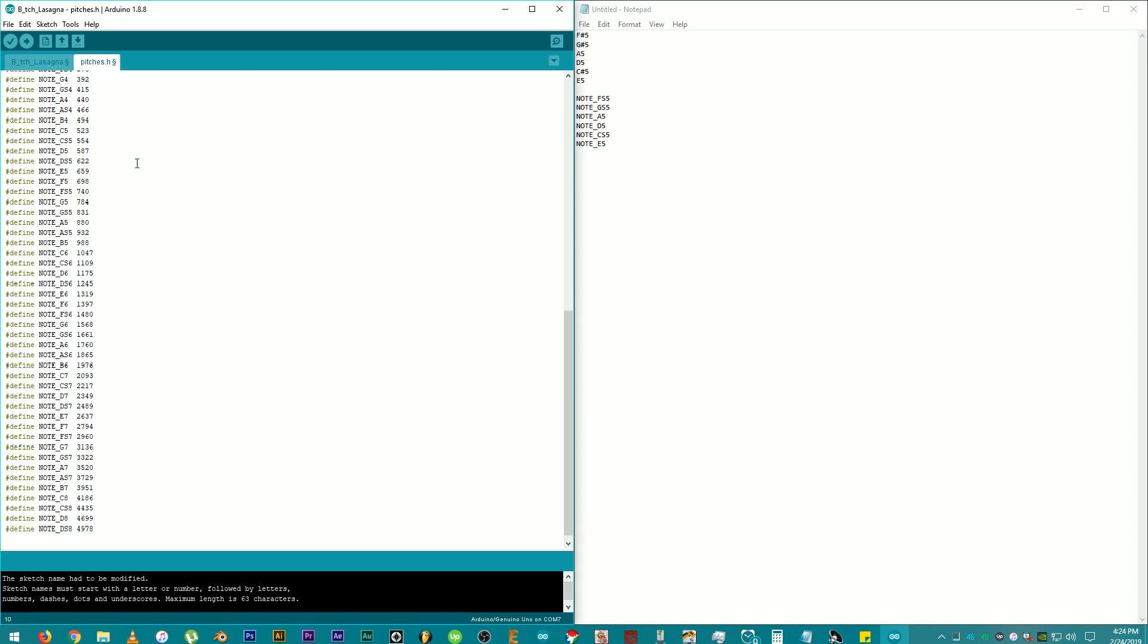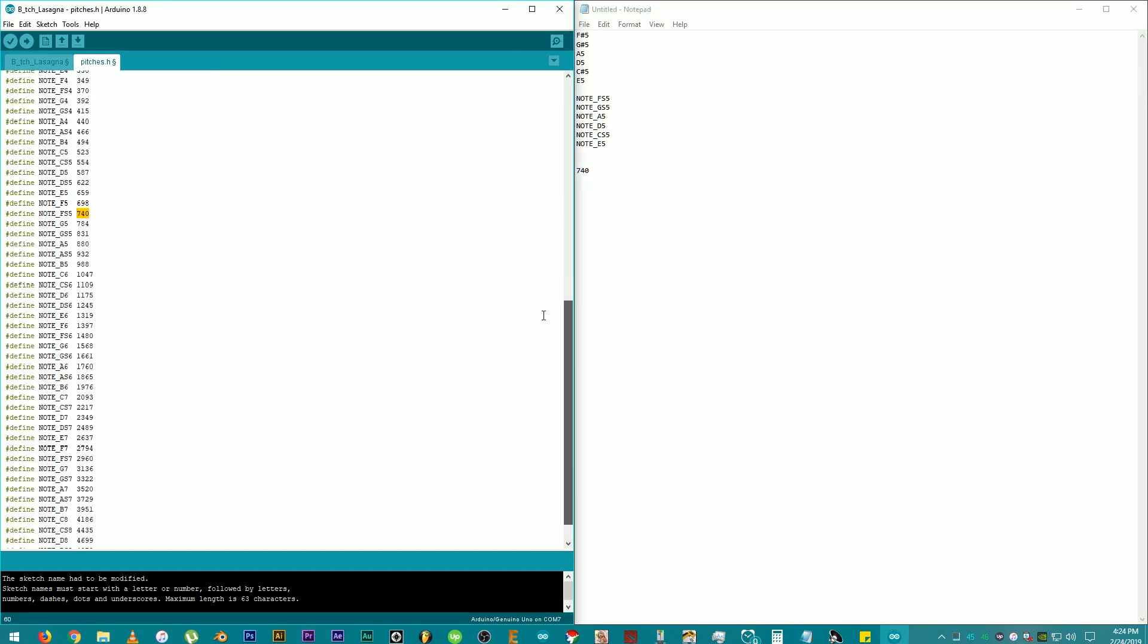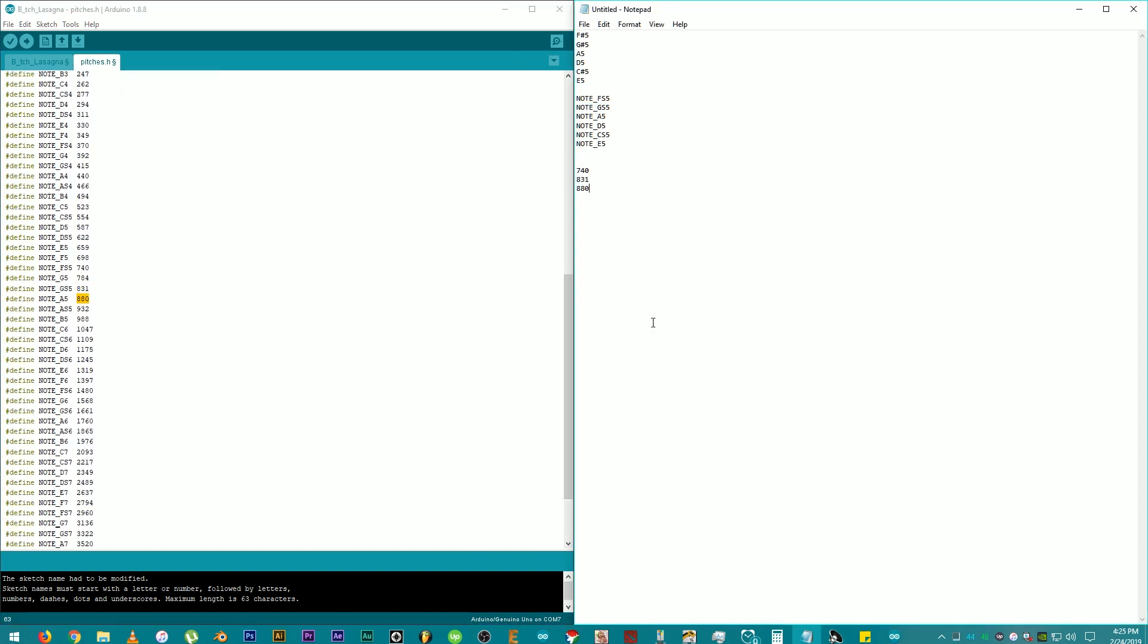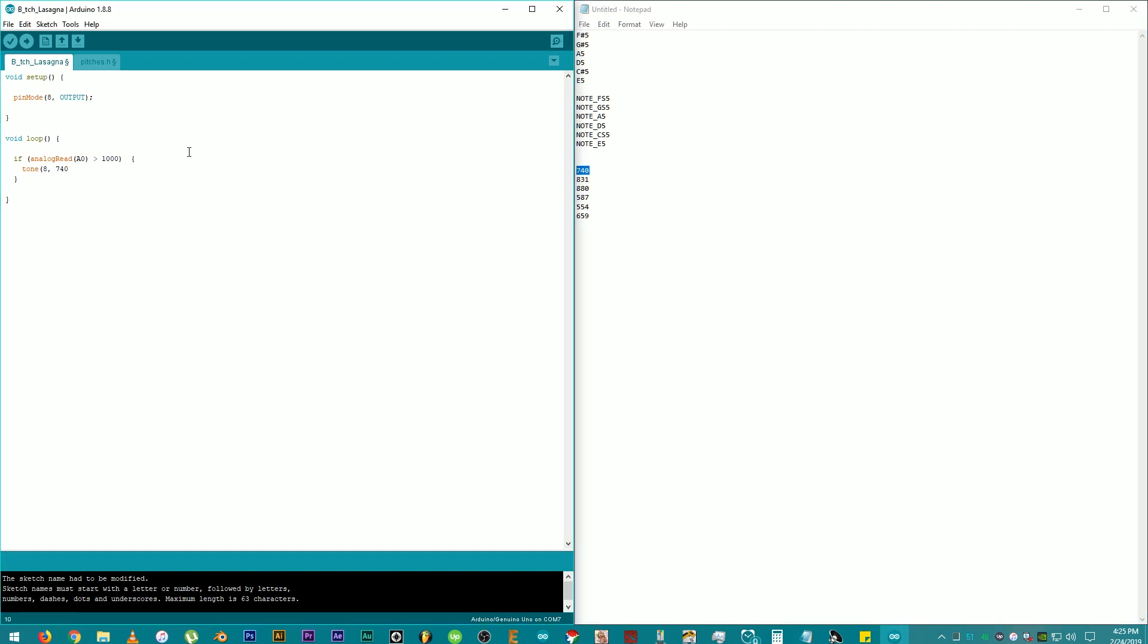To get those, click on the pitches.h tab and copy the equivalent values of our notes. So, on note underscore FS5, the equivalent value is 740. Then, enter the rest of the remaining notes. After that, paste the value of our first note for the first analog input pin. Add the 740 beside this one. Add a comma and a space after it. Then, add 100 followed by a close parentheses and a semicolon. The 100 is the duration of the note or tone. We can change it depending on how long we want to hear the tone. In this case, it is 100 milliseconds.